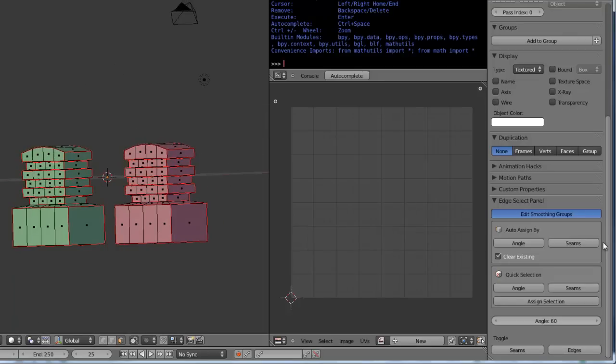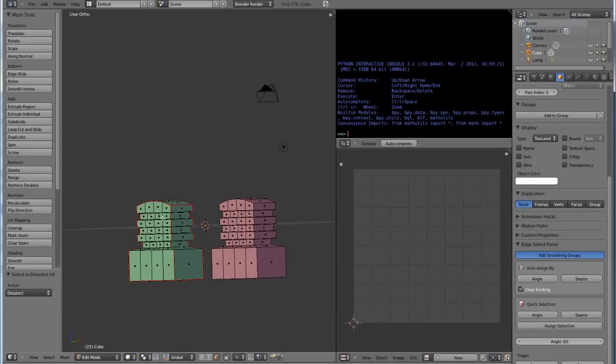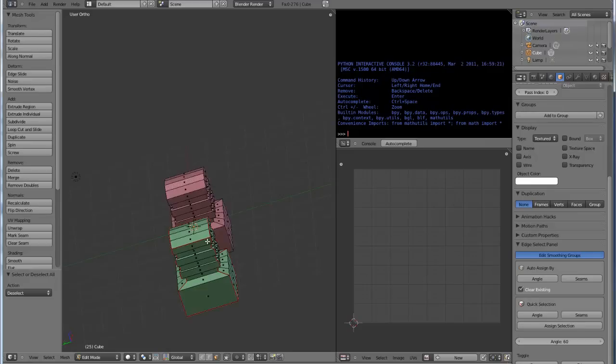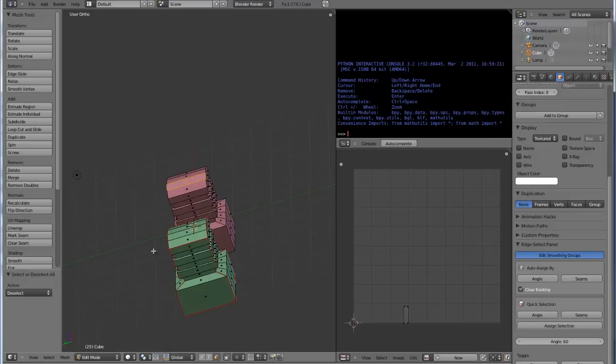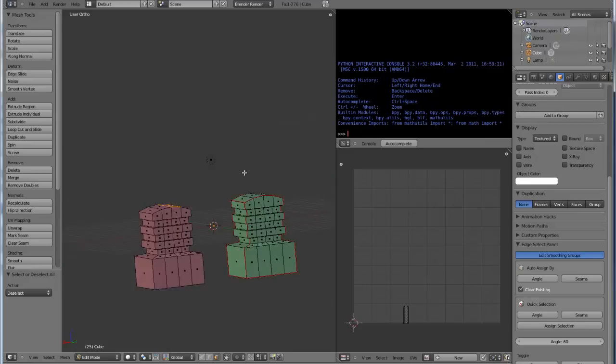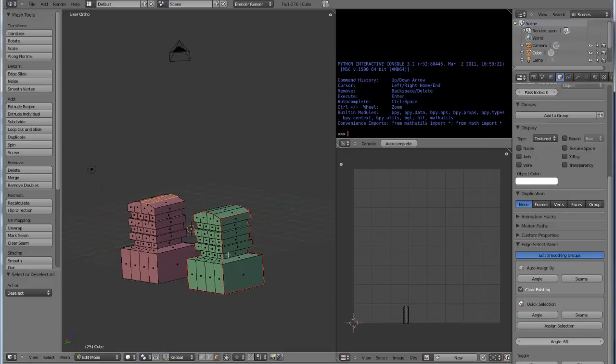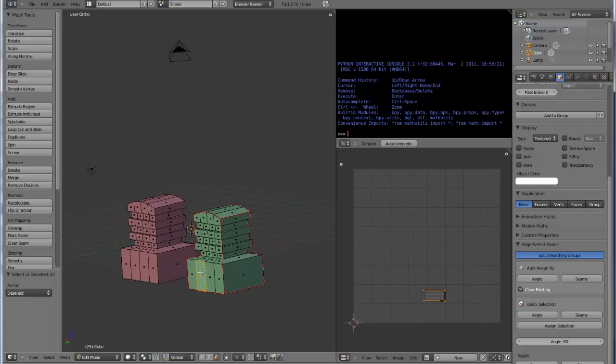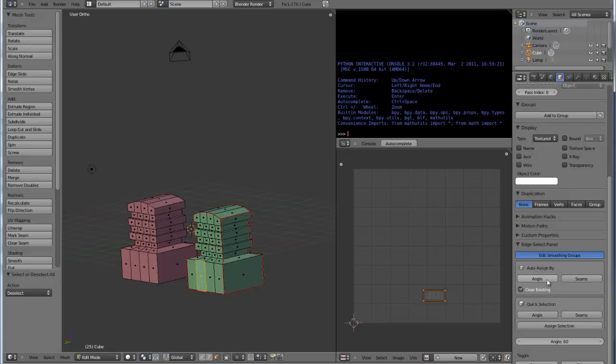Now if I assign by seams, you're going to see that since this one is the one that has multiple islands and this is the one that is one island, this one separates out all of those islands into its own smoothing group. Let's do that, and that's good. So we did by angle, we did by seams.